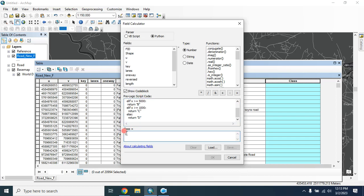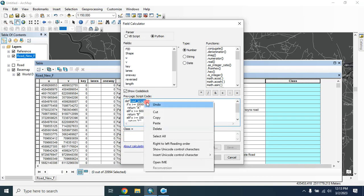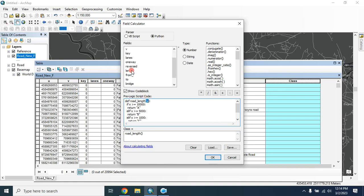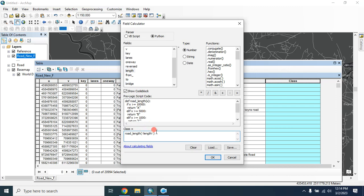And here you have to copy this road length and paste it here: roadLength(). Within the bracket I have to provide this x value. Here x value is the length. Type here, then double click here. This is the length.